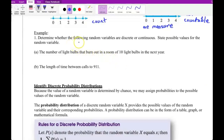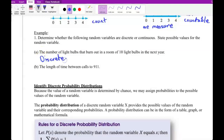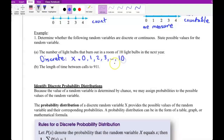Example one: determine whether the following random variables are discrete or continuous. Part A — the number of light bulbs that burn out in a room of 10 light bulbs. This is discrete because we can count them. Using X, starting from 0 light bulbs, then 1, 2, 3, up to 10 light bulbs.